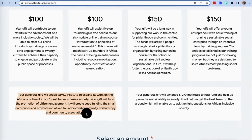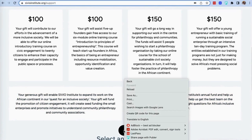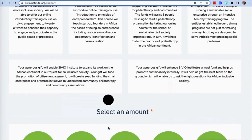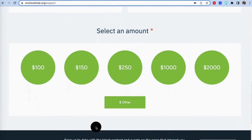Your gift will fund the promotion of citizens' engagement, create seed funding for small enterprises, and promote initiatives to understand community philanthropy and community associations.